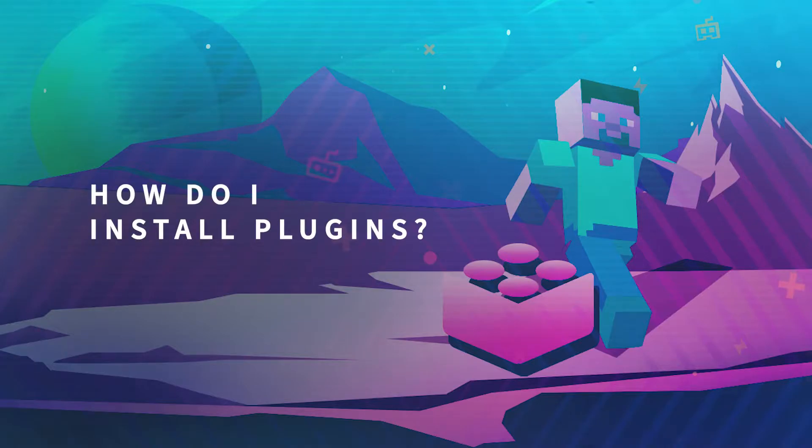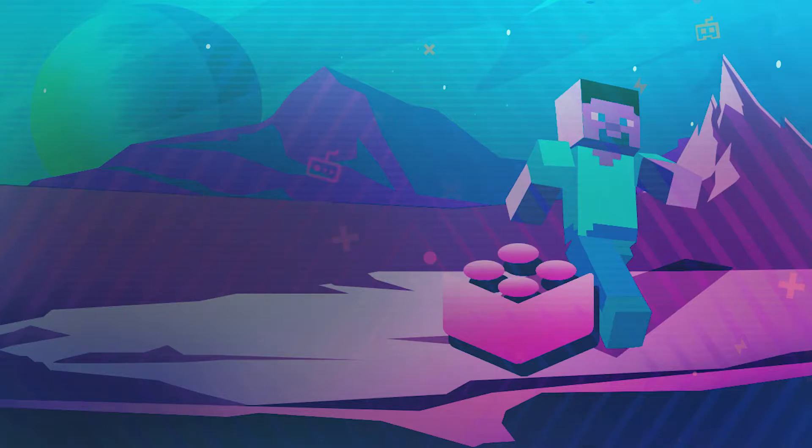Hello and welcome to another gport tutorial. Today we'll teach you how to install plugins on your Minecraft server.